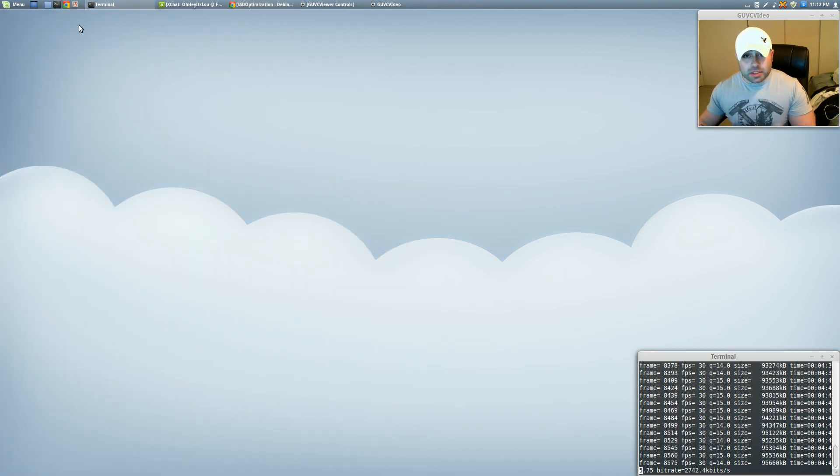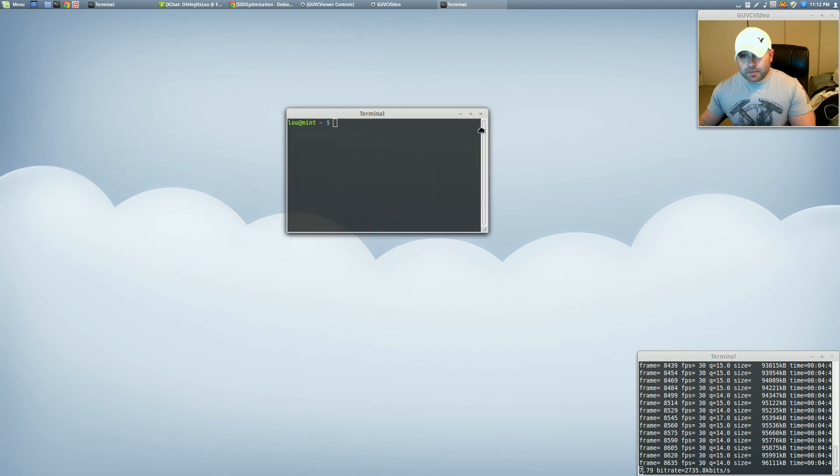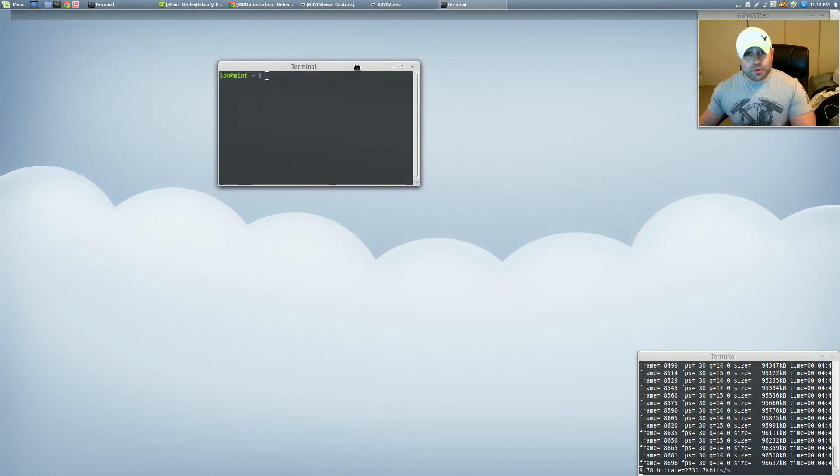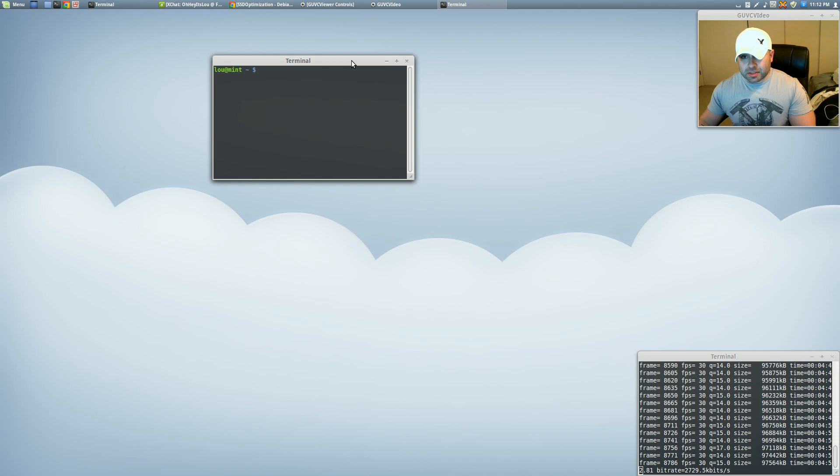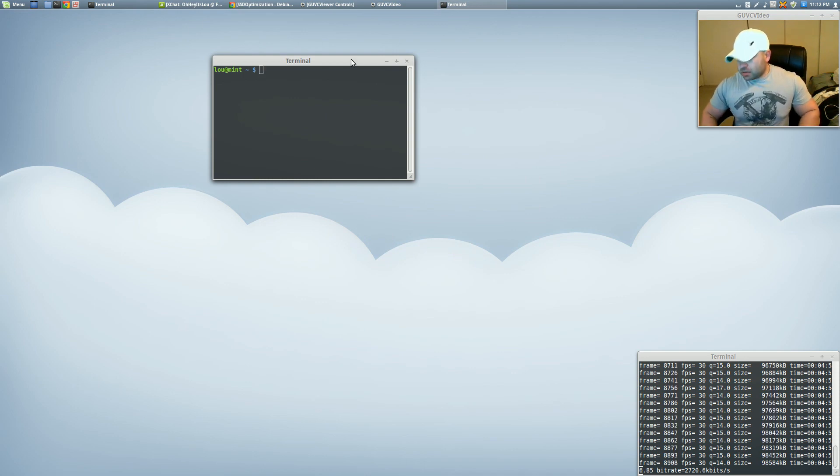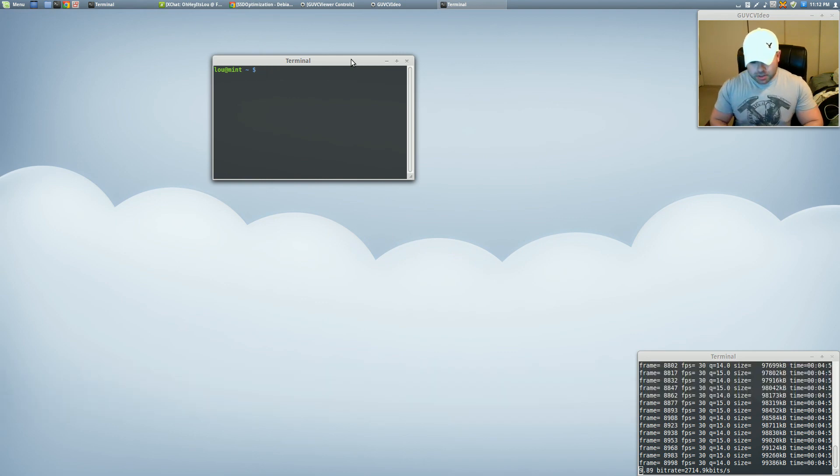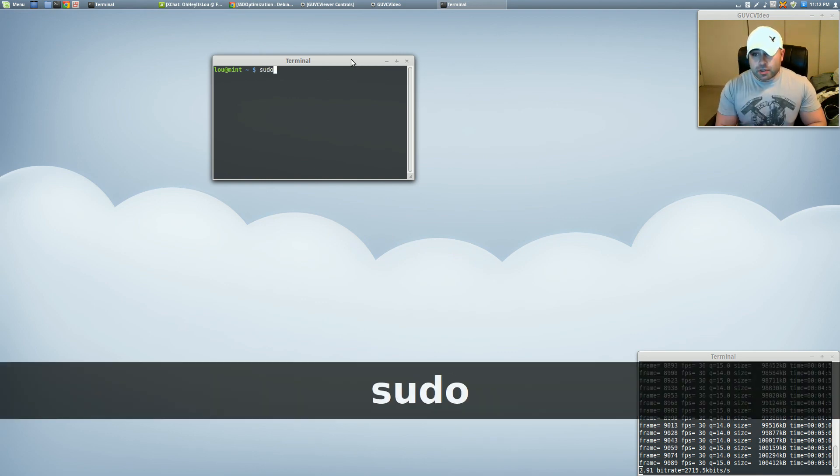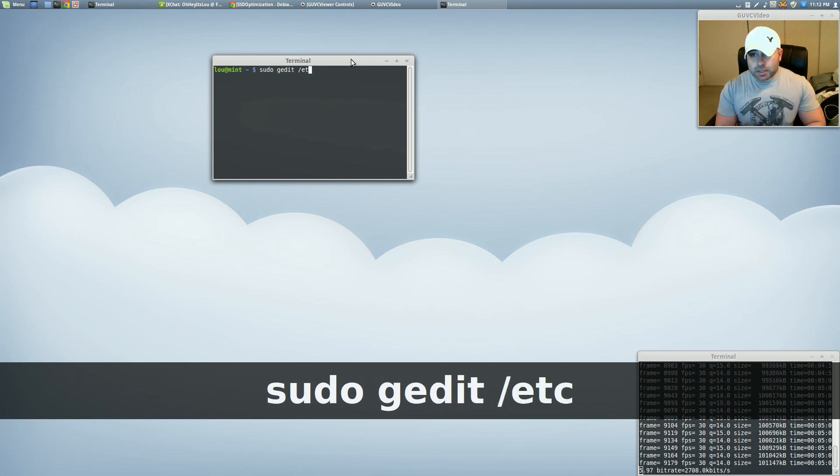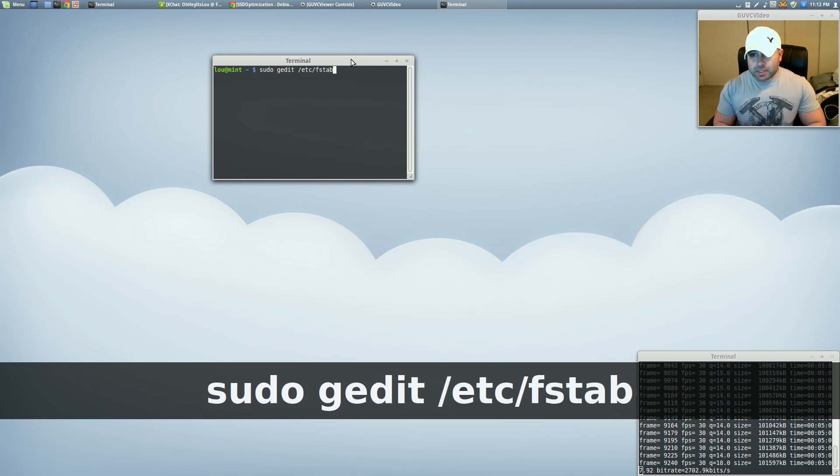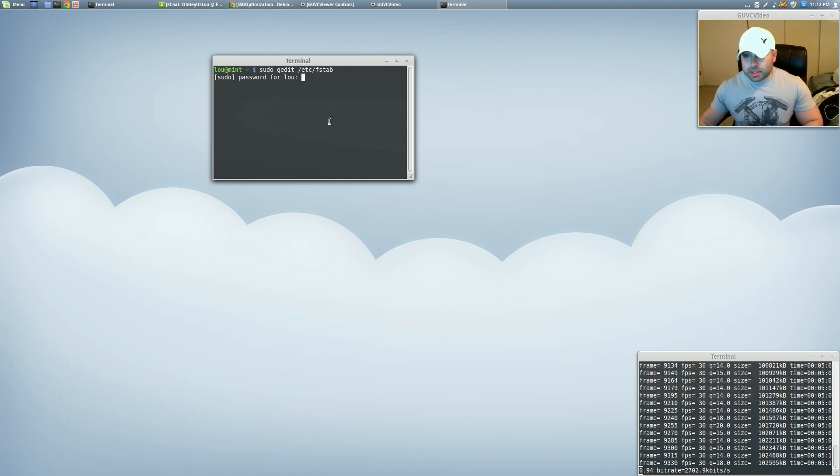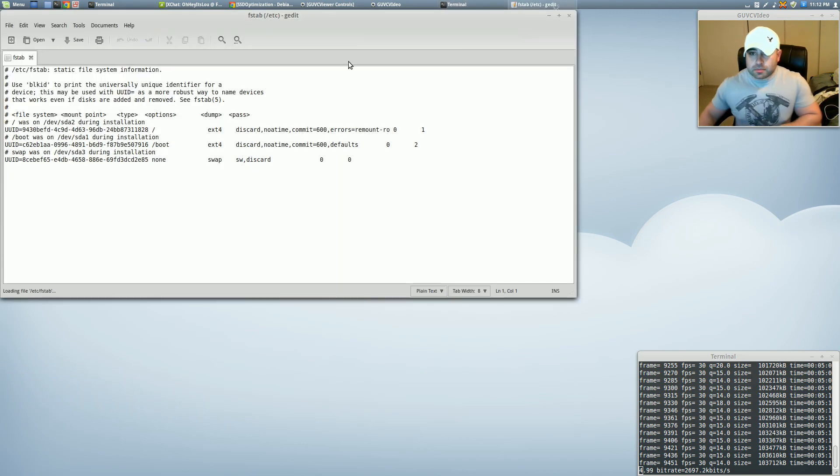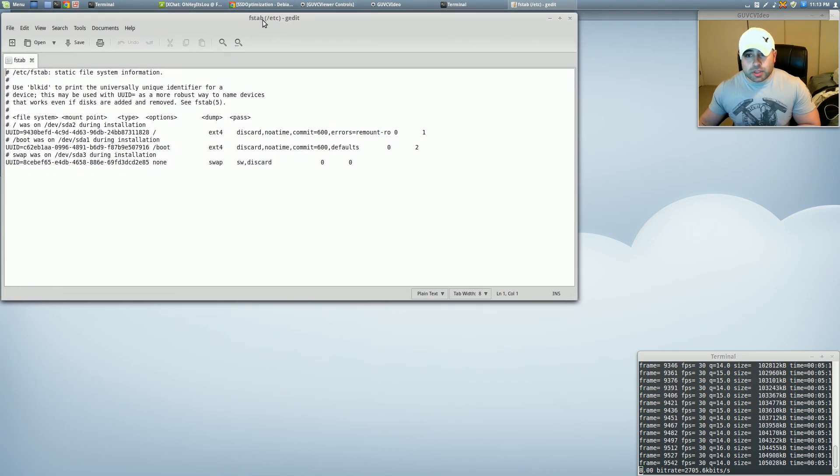Now what we're going to want to do is open up a terminal. Again, you see terminal, don't freak out, okay? We're going to type sudo gedit forward slash etc forward slash fstab. Hit enter. Now we're going to supply our password.